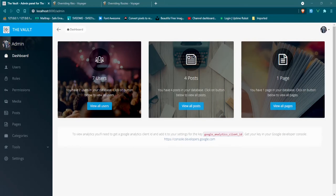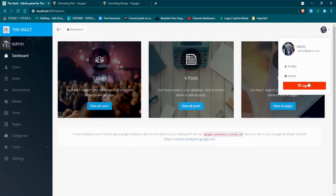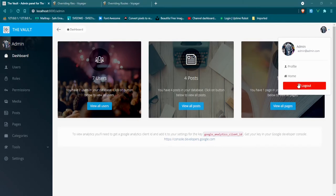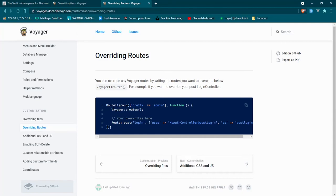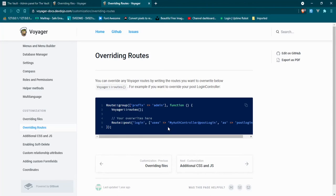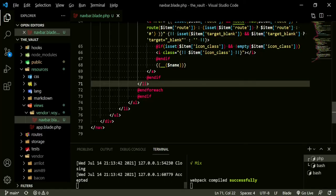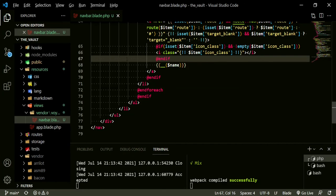Now that we have full control over this navbar, what we have to change now is this route, because right now this route is pointing to admin logout and we need it to point to our admin logout. In order to change that route, Voyager offers us another option. If you go to the documentation, go to overriding routes. Within the group of routes that it's given us, we can overwrite any of the routes that we need to here and point them wherever we want to.